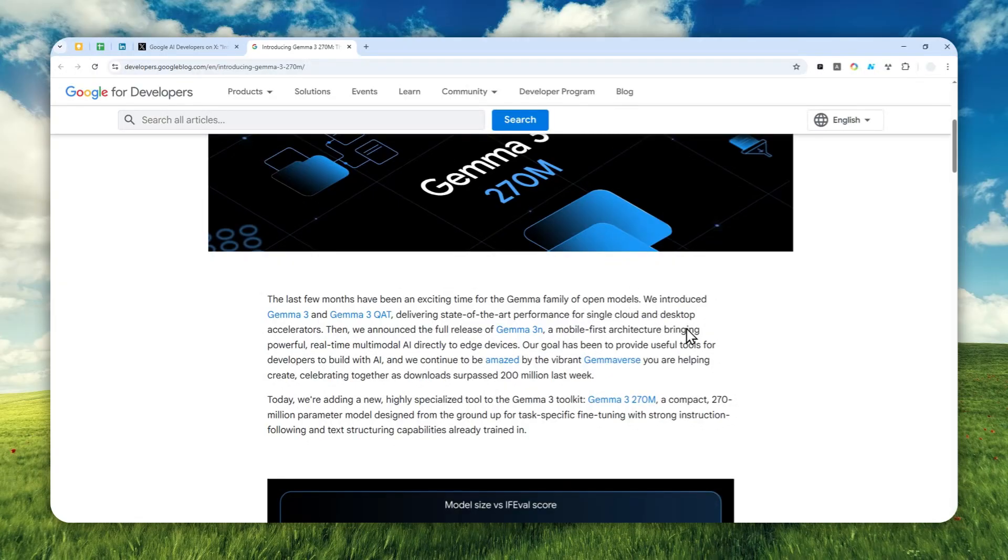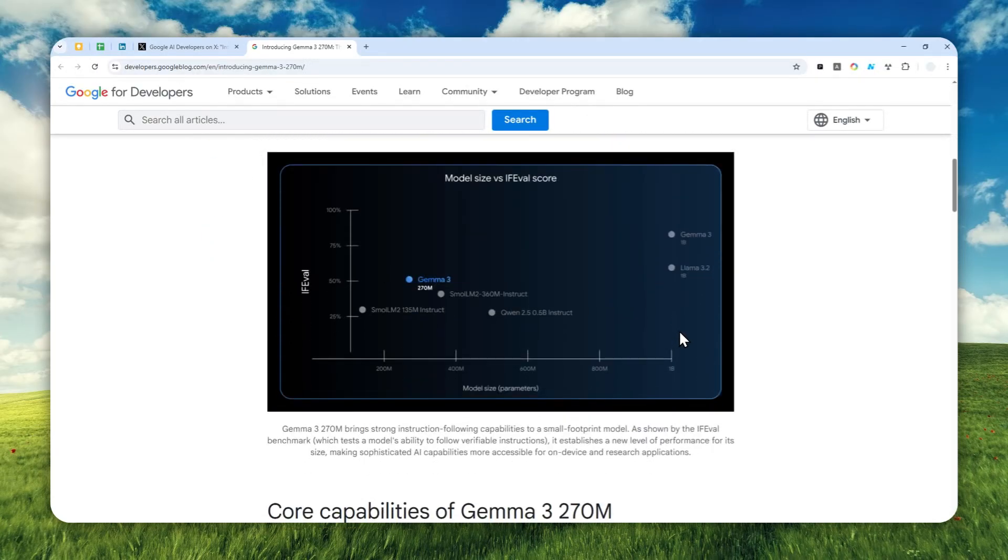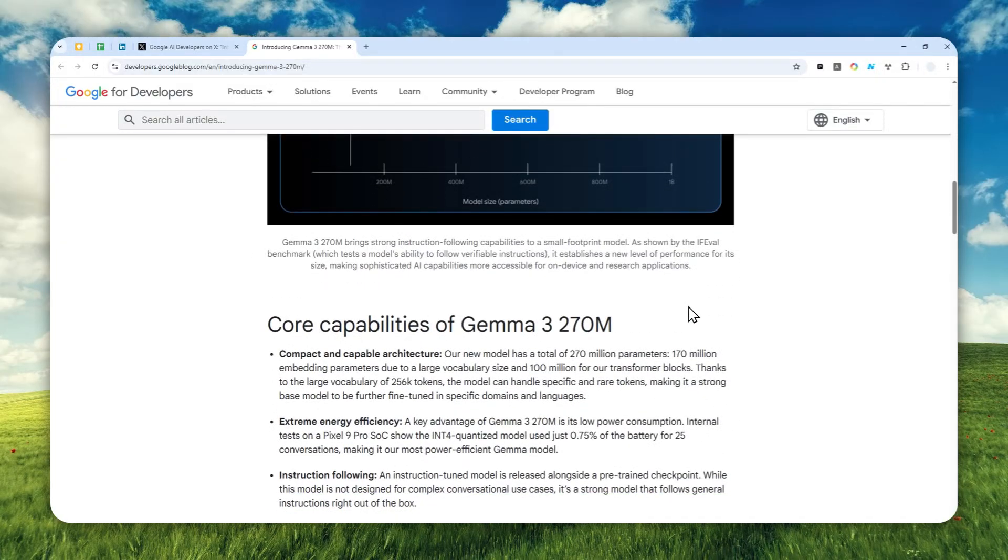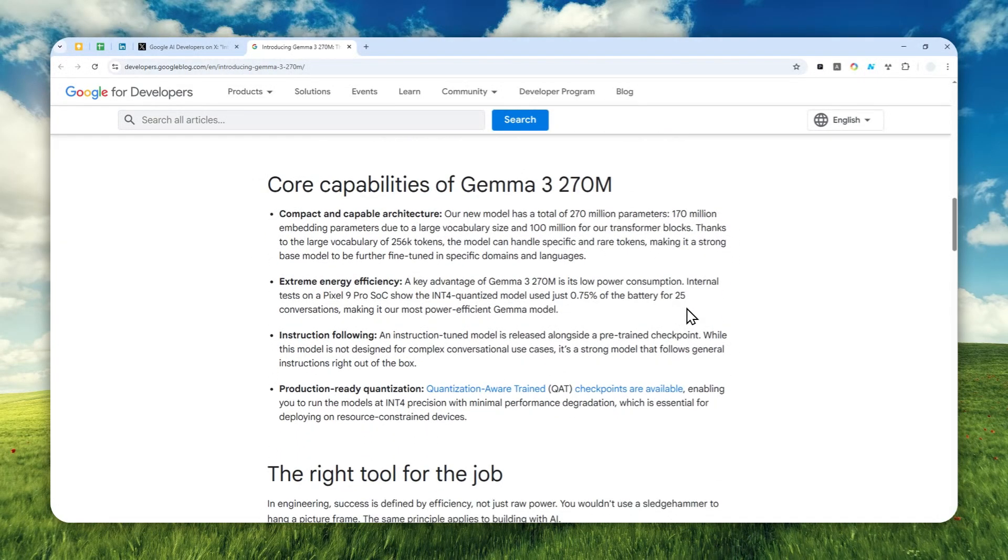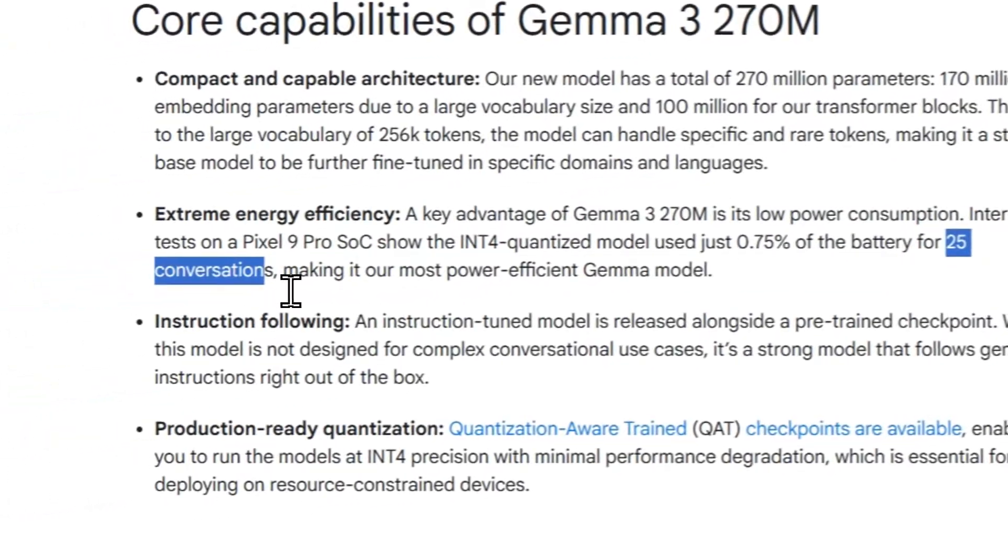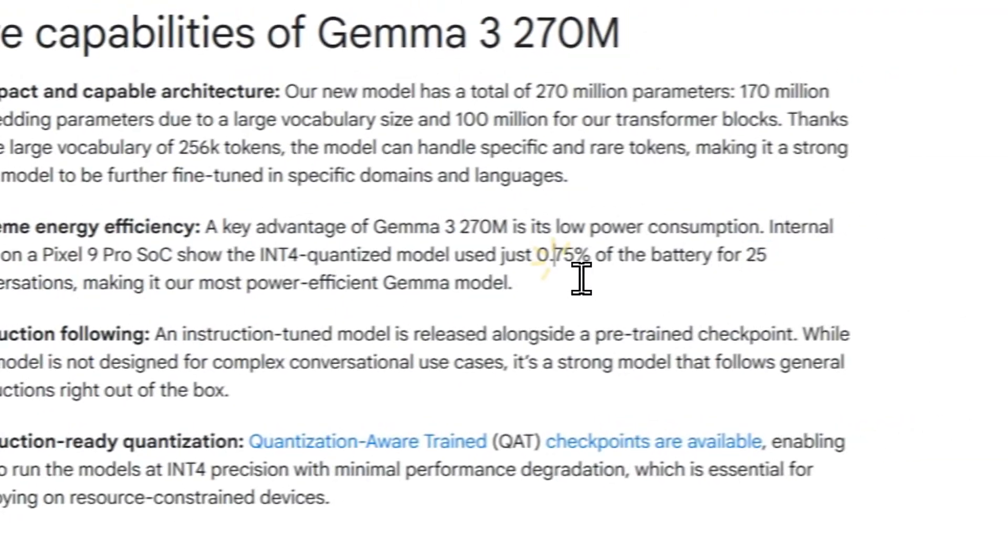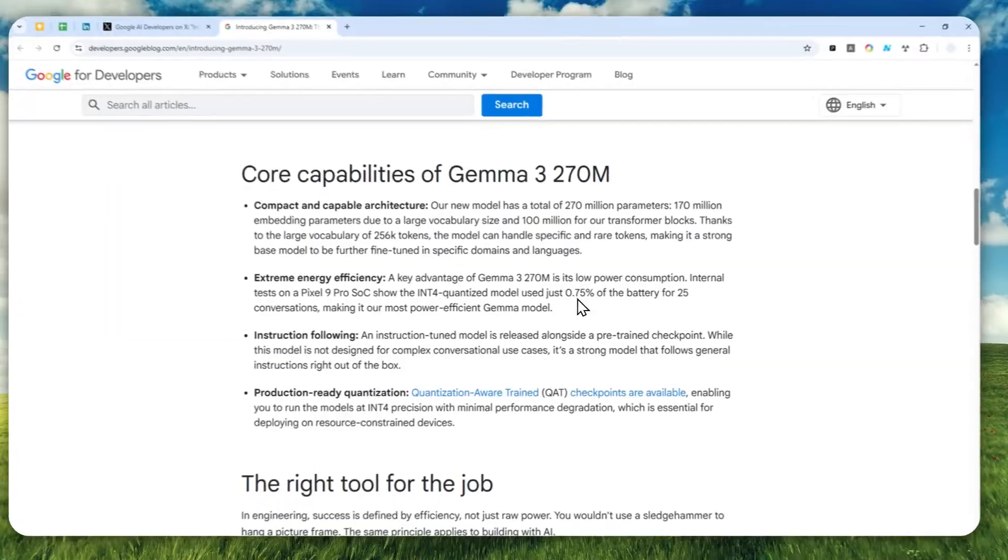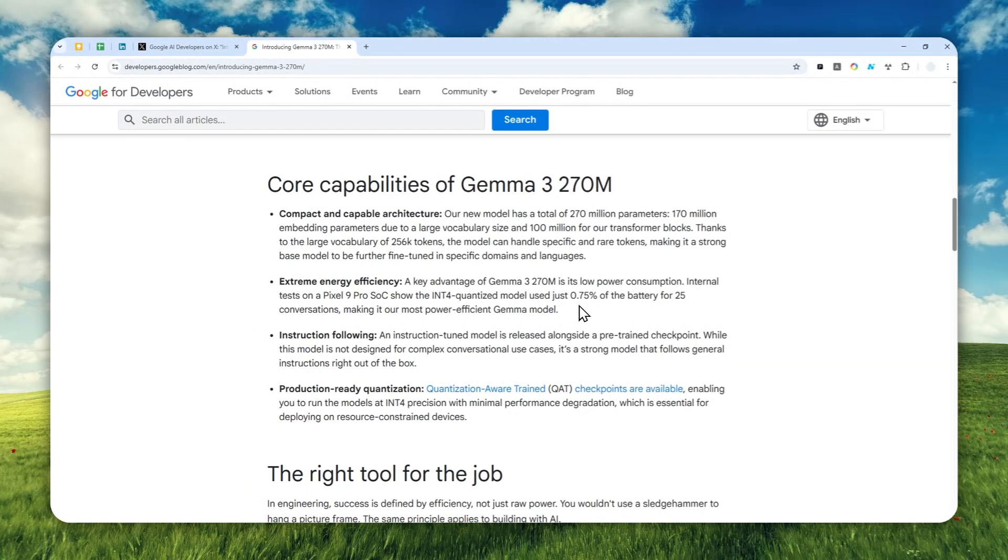In fact, this model is also very power efficient. Google has done some testing and according to them, this model can do up to 25 conversations and will only consume less than one percent of the battery, which is a really good indication that this model can run on even a basic smartphone these days.